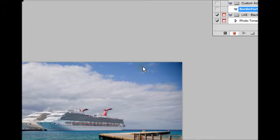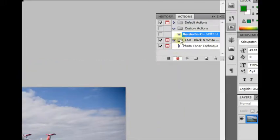All right, so now we're ready to start recording an action. So everything we do from here on is going to be recorded into this action, Border for Cruise.